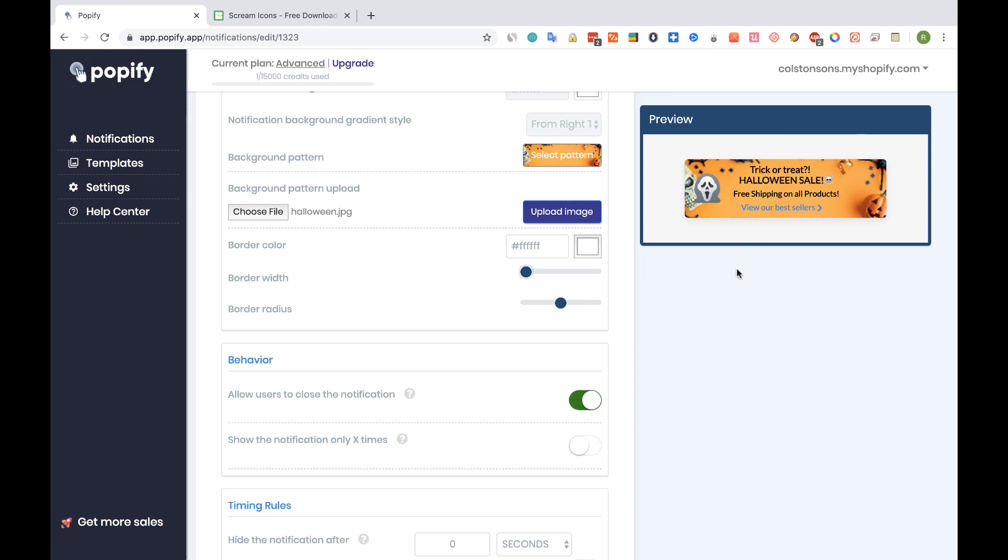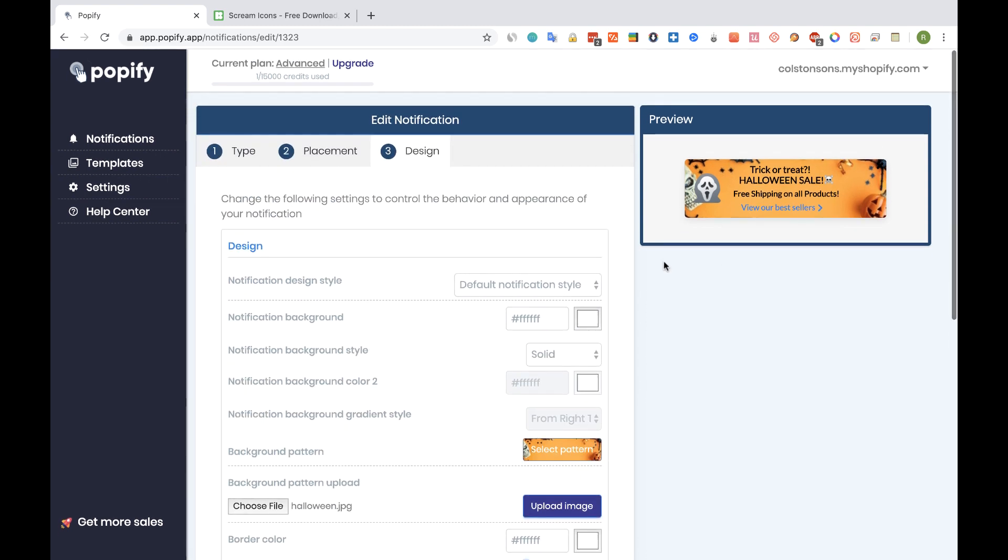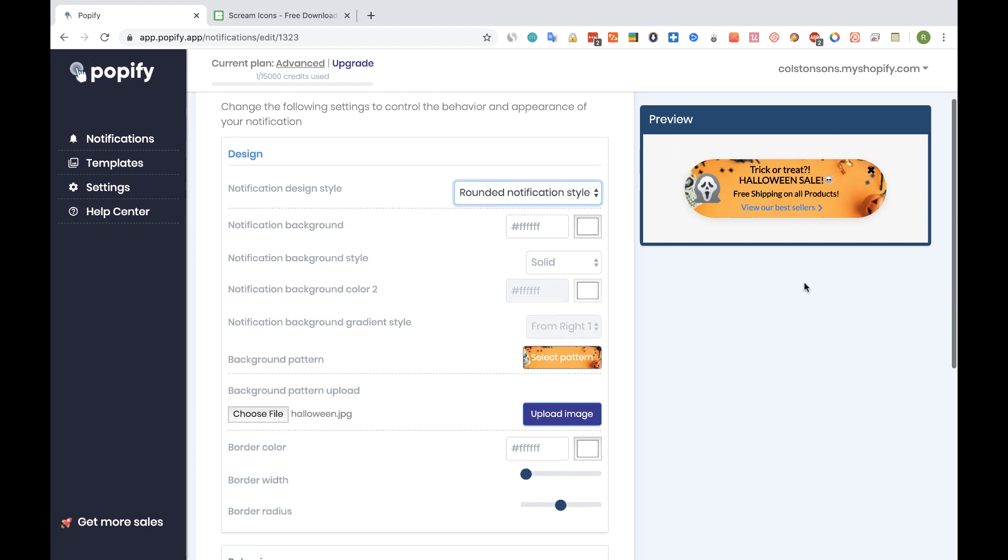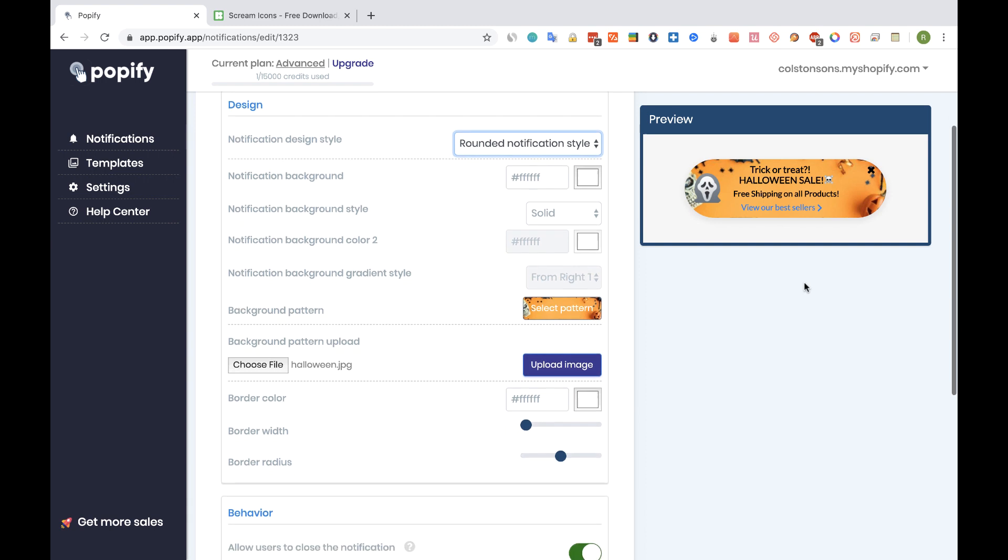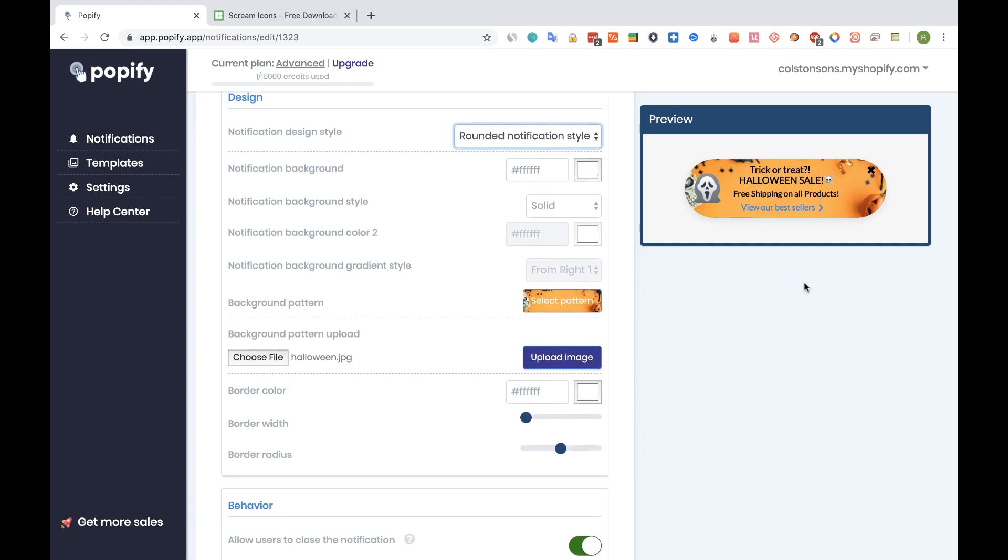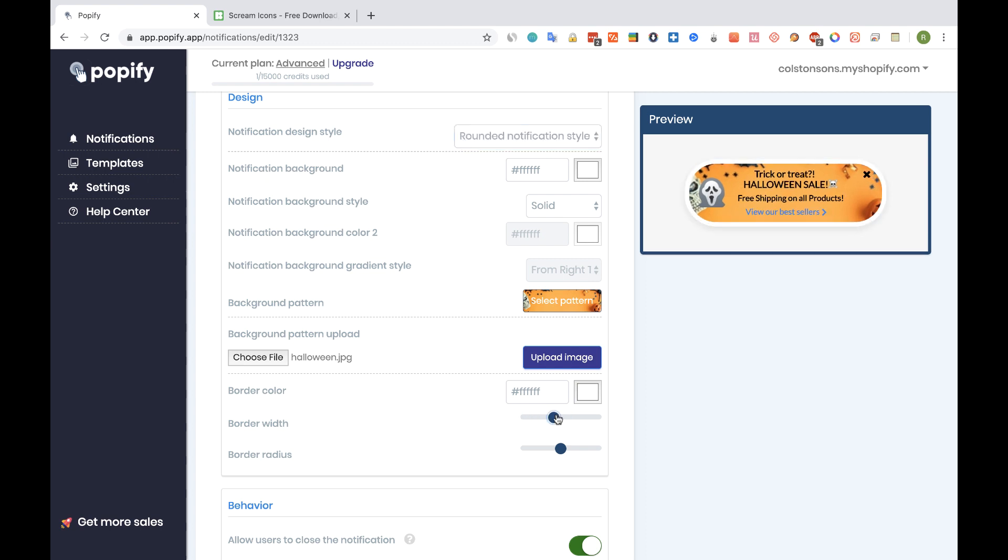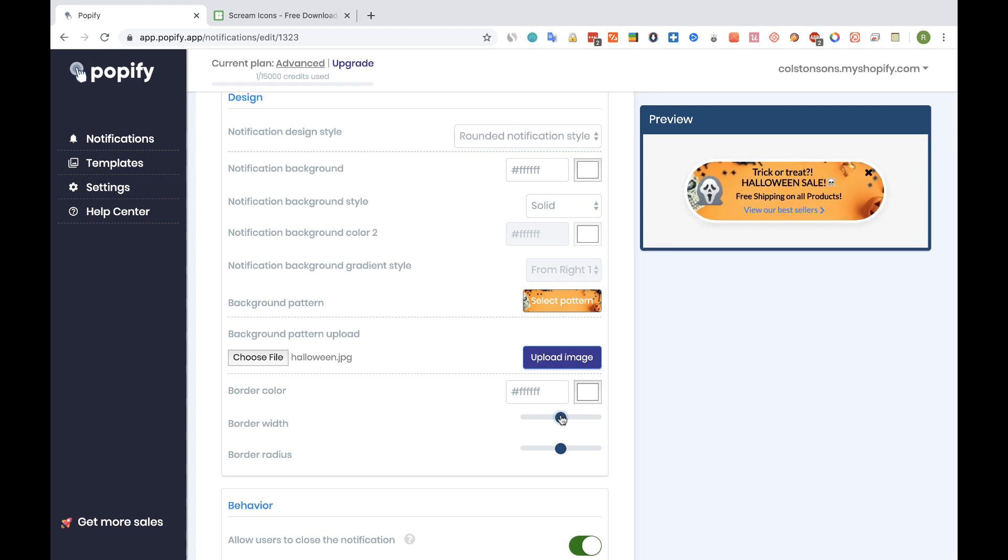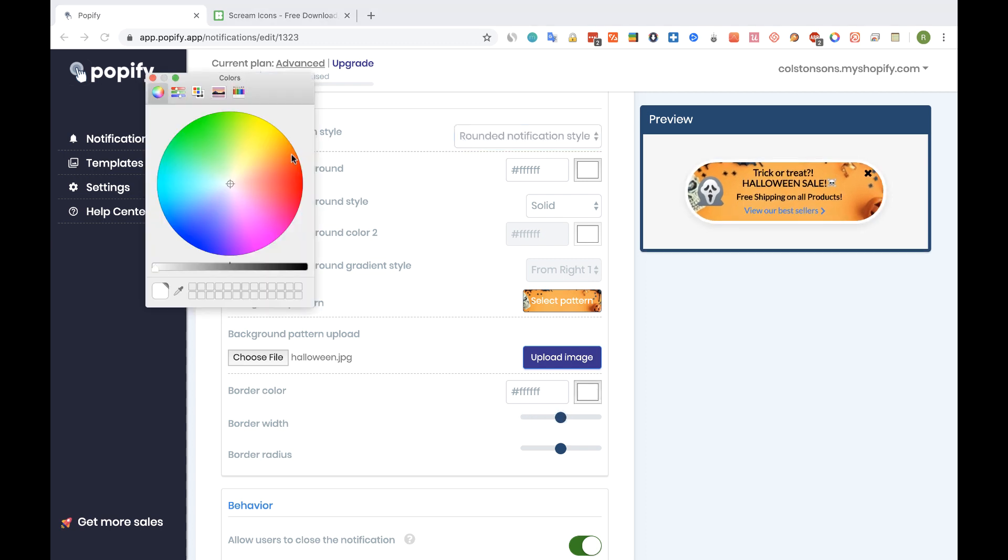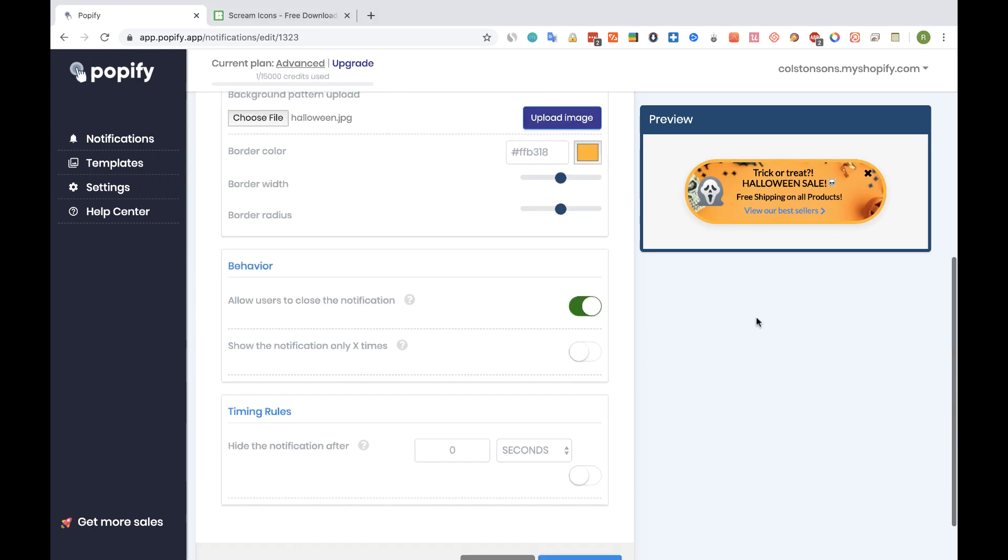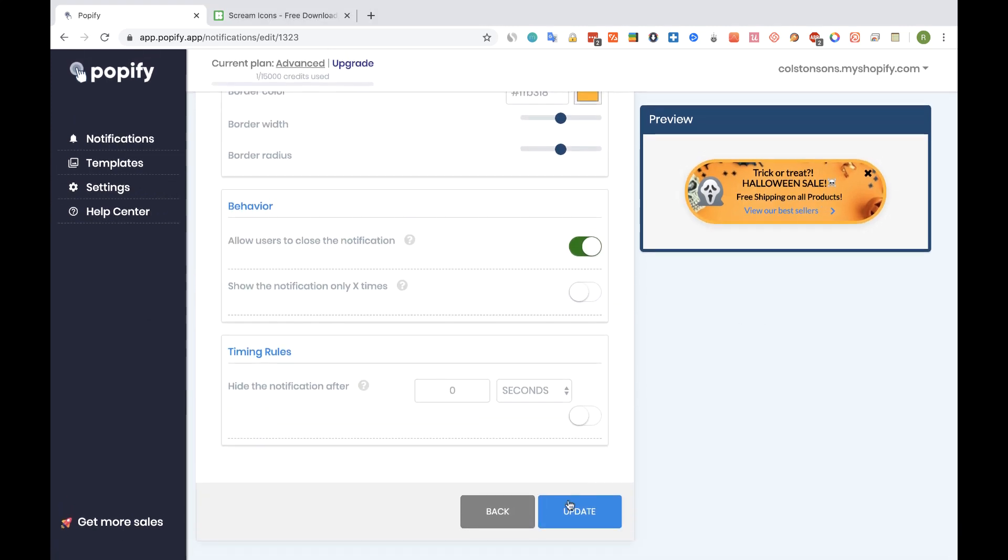You can also use a different pop-up design. Now let's add some border color to the pop-up. And we're going to go to the border section and change the color. And that's it. Now let's save.